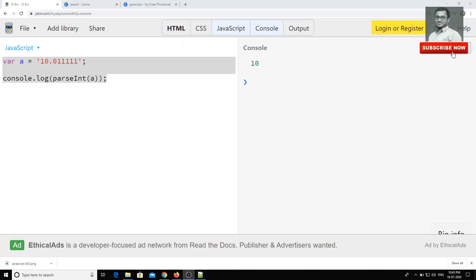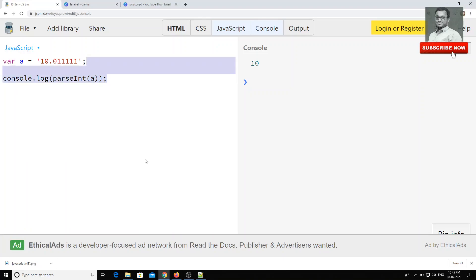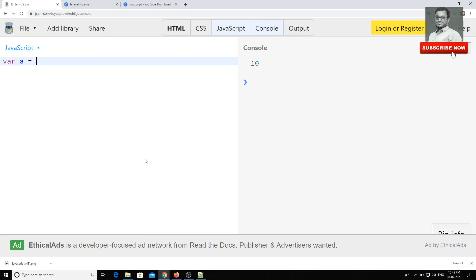Hi friends, in this video we will see some of the string built-in methods. Up to now we have seen the formatting values and all those things, right? Now we will see some of the built-in methods that are available in the string.